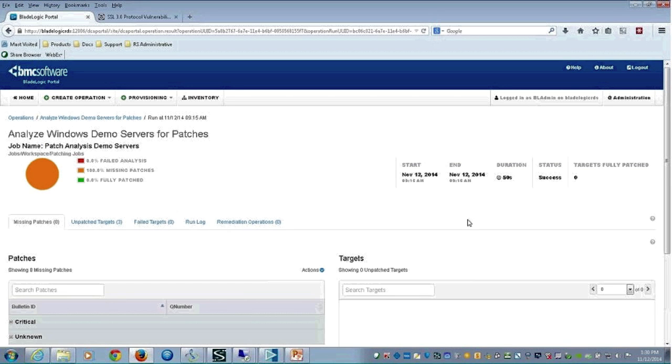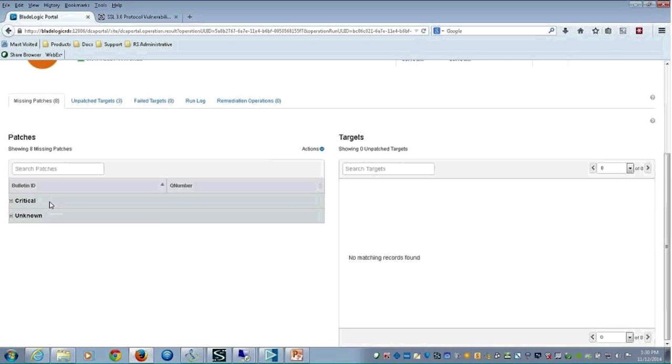When we did the patch analysis, I only looked for those that were the critical. You can see that here on the left. But you can back that up and look at the recommended, the ones that are low, non-security, et cetera. But here for the demonstration, I'm just looking at critical patches.